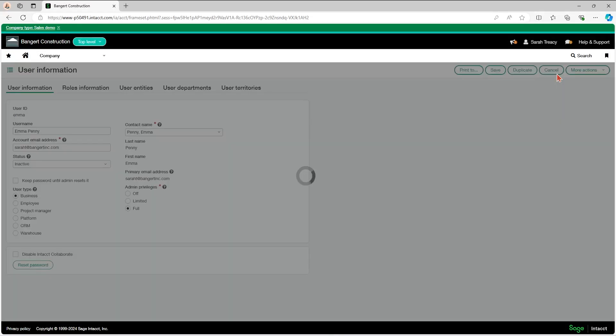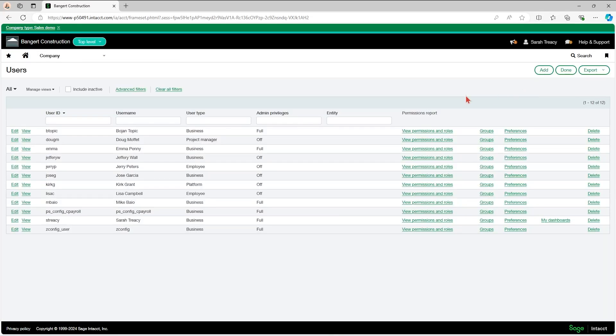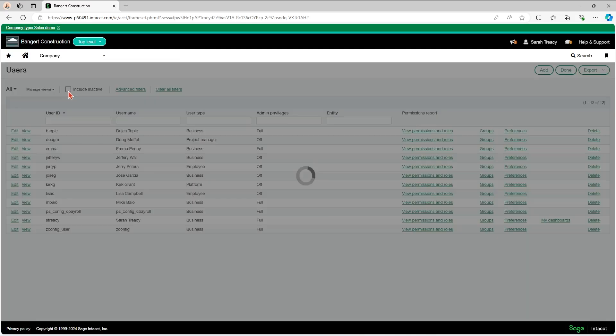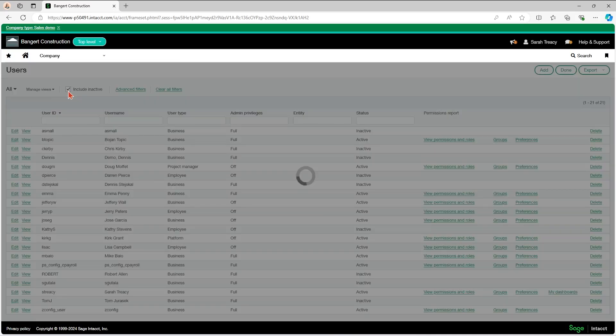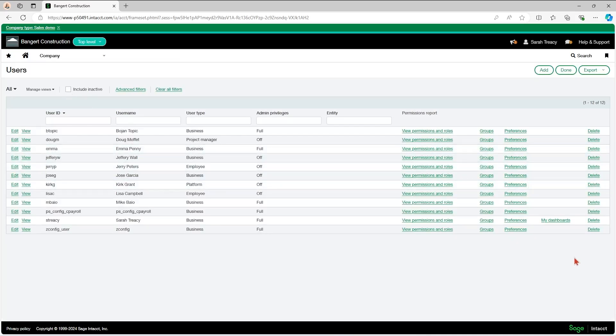If she has been inactivated, and I still want to see all of the users that have been a part of the system but are inactive, I would click include inactive to bring them all up. You do have the option to delete out, but simply making a user inactive is going to free up that license.